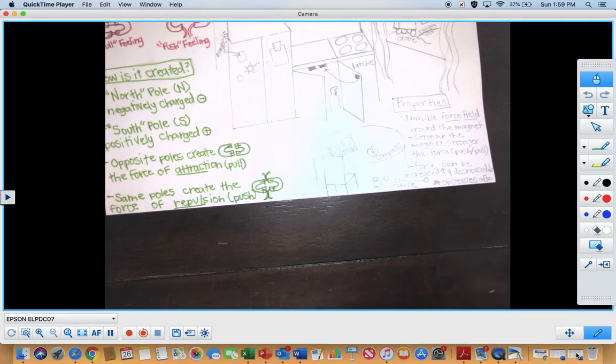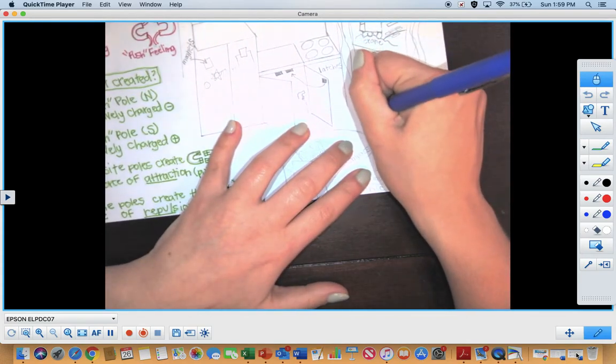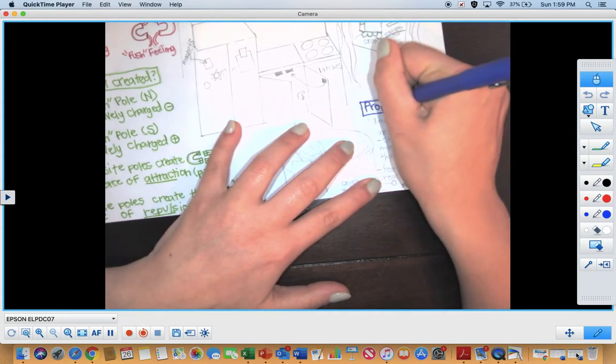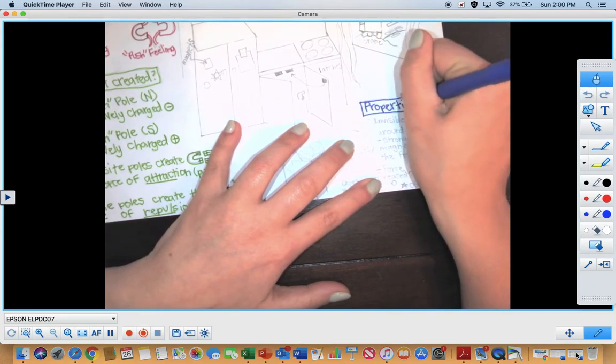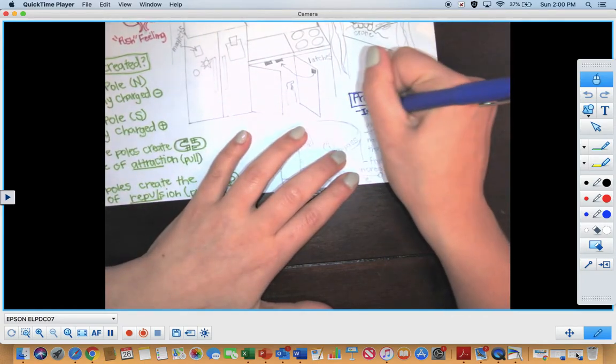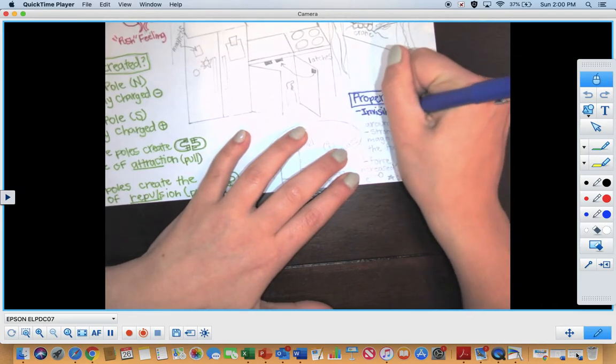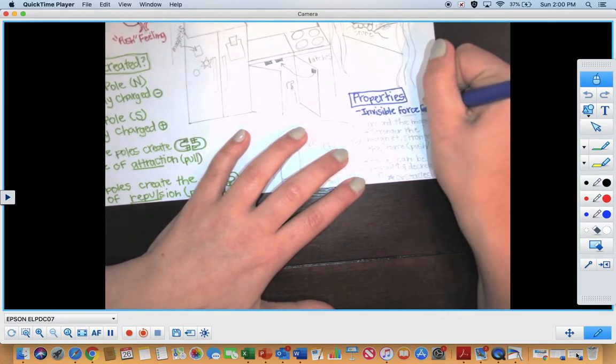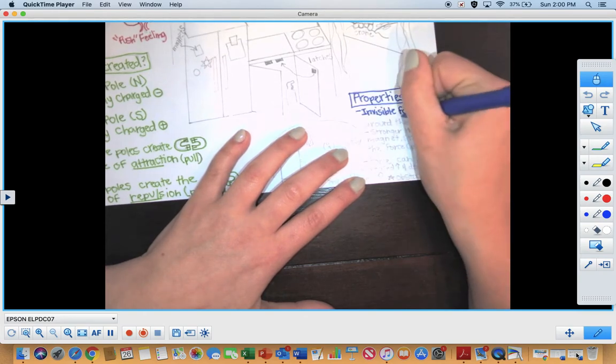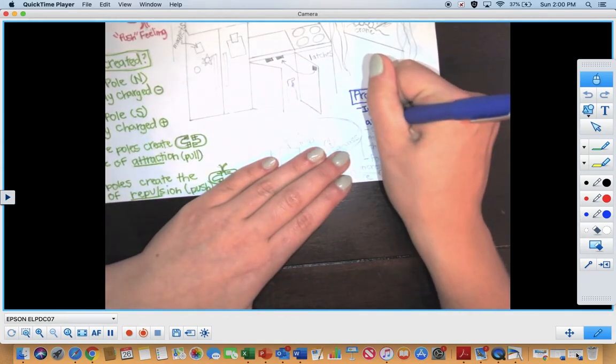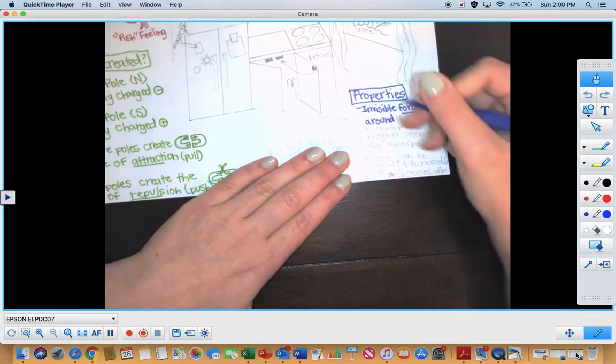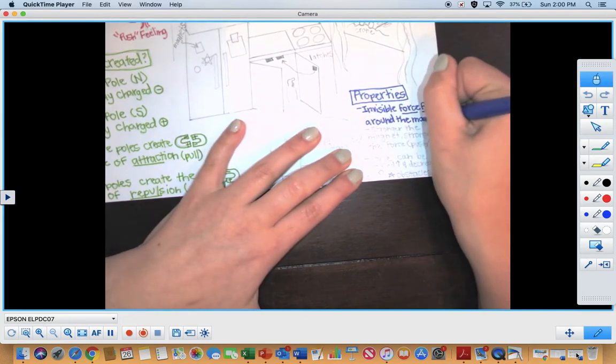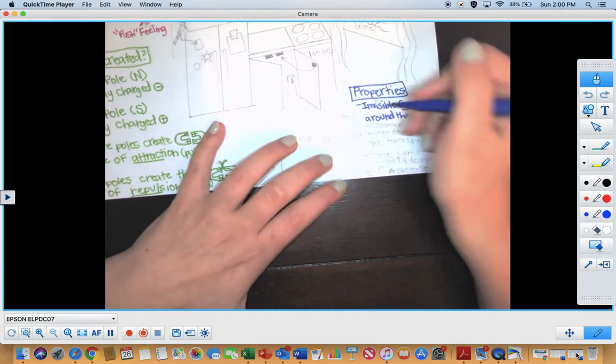So now we're going to look at some of the properties of magnets, or the magnetic force rather. Properties is another way of saying traits, attributes. So there is kind of an invisible force field around magnets. If you think of the movie Incredibles, you think of Violet. She's the one that can turn invisible, but she can also form this force field that can protect her and her family. And so a force field around a magnet allows it to either attract or repel other objects, or other magnets rather.